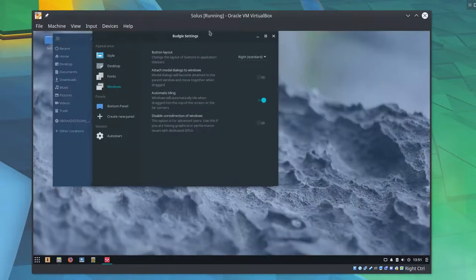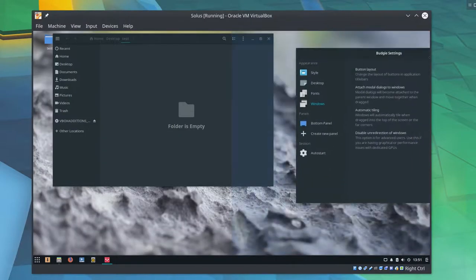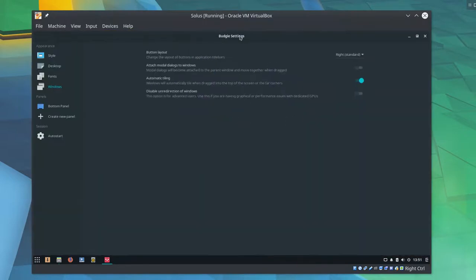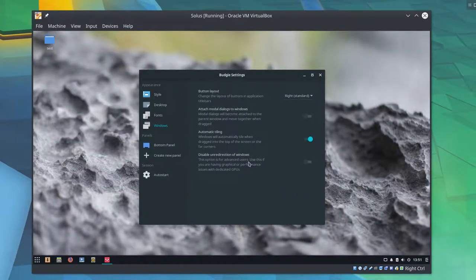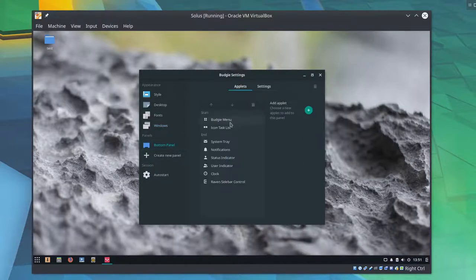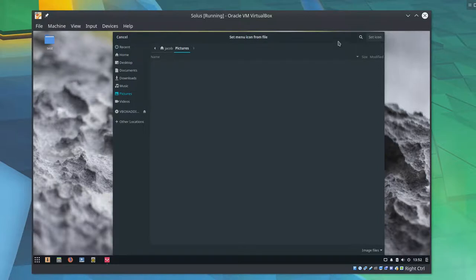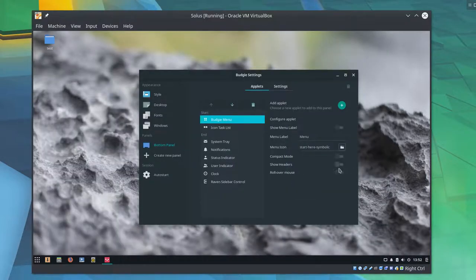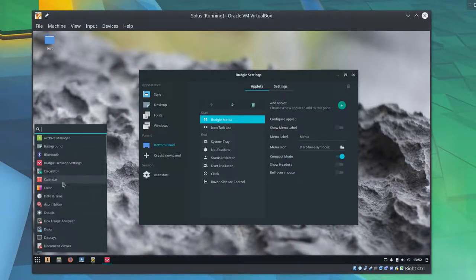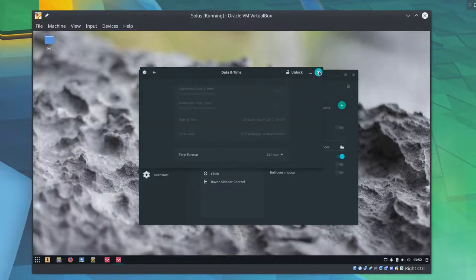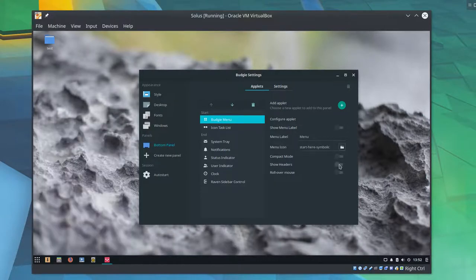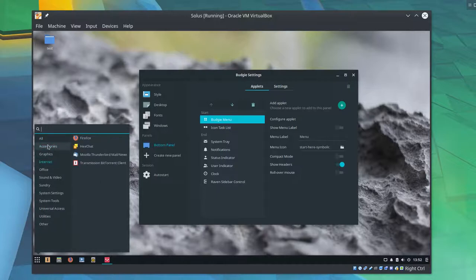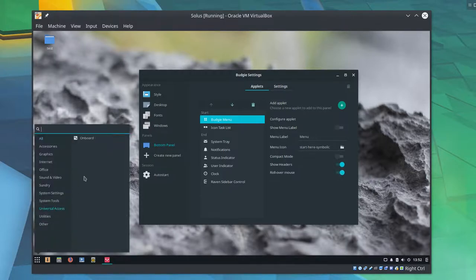This is definitely more customizable than Gnome. Automatic tiling, so that is this thing. We do have full screen, left, and right. Although no corners. Disable unredirection of windows. We're not going to touch that. It says for advanced users. We've got panel options here. So you can actually customize your panel a little bit too. We can change the menu icon. We can turn on compact mode. We can even have a one column mode. That's just got all of our apps in one long list. We've got the categories show headers. I like all of this customizability. This is the kind of thing I really do like this stuff.